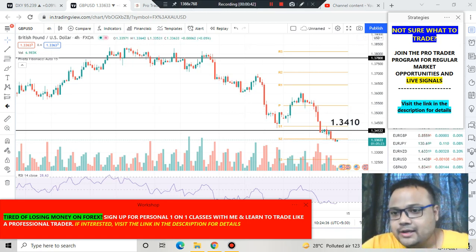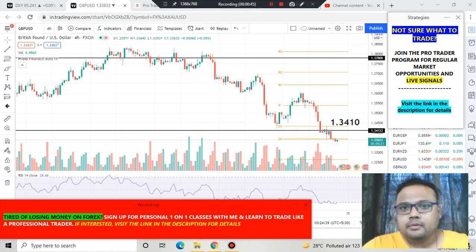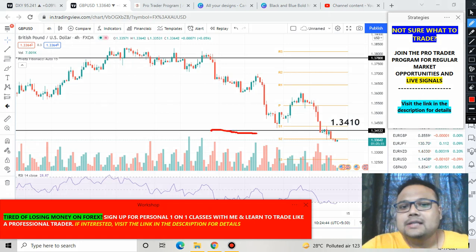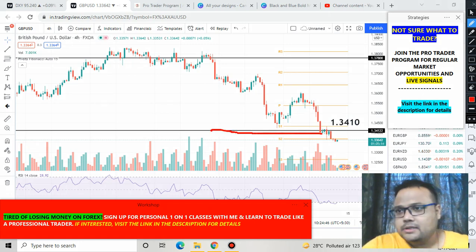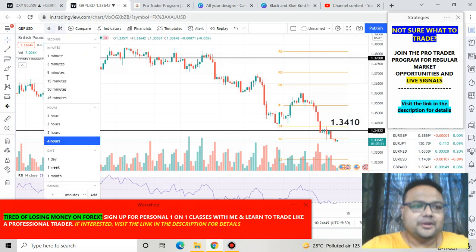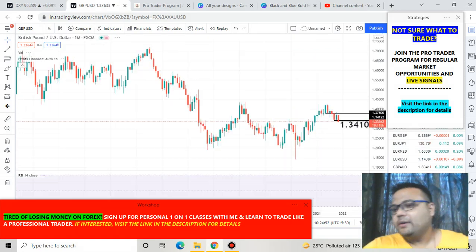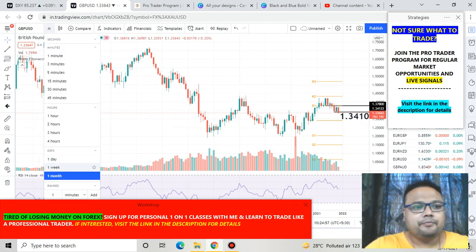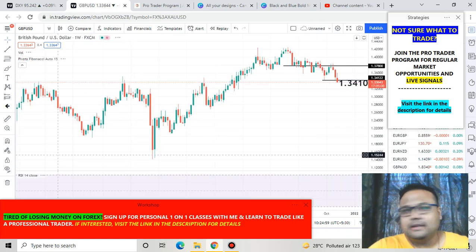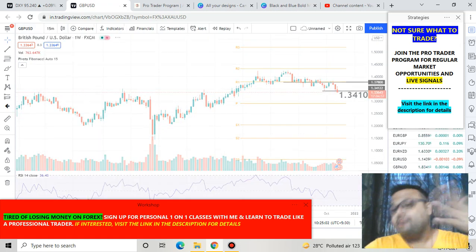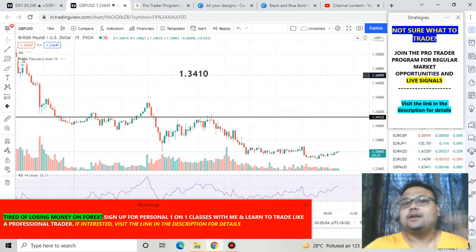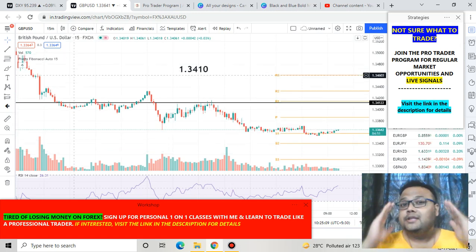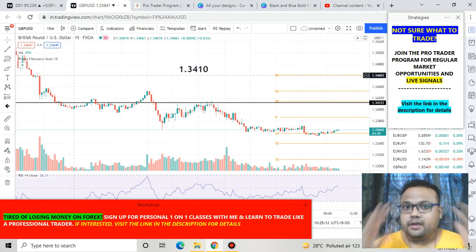Right now GBP/USD is trading at 1.3363. In my previous video I clearly mentioned that this was the last support for GBP/USD technically. If I take you to the monthly chart, you can see we do not have any support. In the weekly chart also we do not have any support, and on the 15-minute chart also there is no support. So GBP/USD has been in a downtrend.